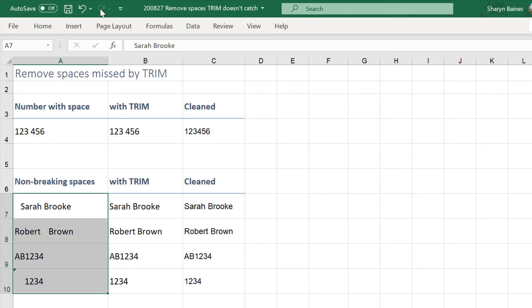So that's a really nice easy way to get in there just look for one of those hard spaces, copy it, go into find and replace, pop it into the find, replace it with a normal space on your space bar, and then of course because it's a normal space TRIM will actually clean it up for you which is just gold.